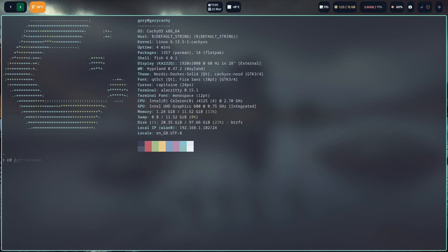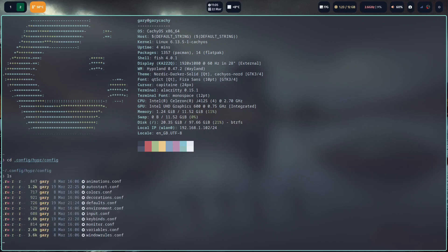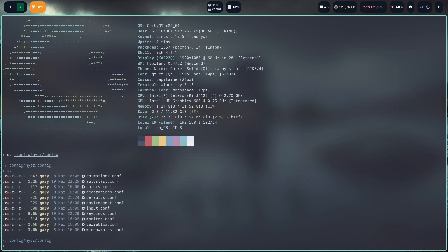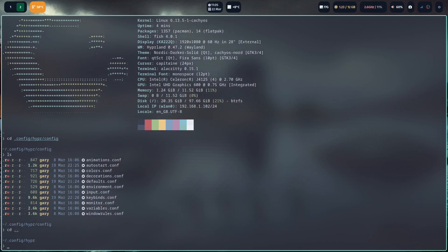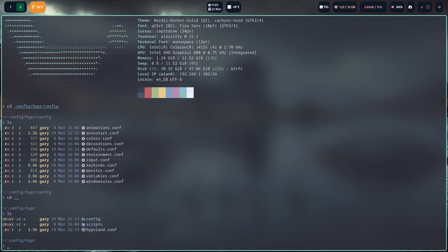Then there's a hyper folder, and then there's another config folder there. If I type ls, you'll see you've got all these configs here. But if I go back up a folder, you can see there's this hyperland.conf. That's your main config file and you'll get that whichever distribution you are using. But what I like about the way CachyOS have done it is that this then references configs further down.